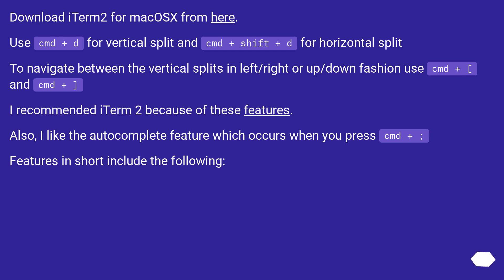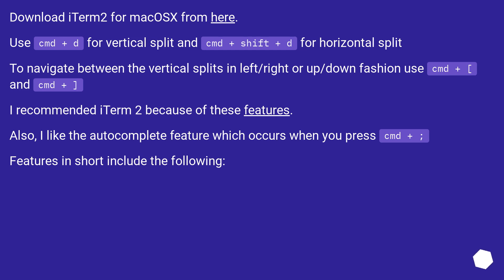Download iTerm2 for macOS from here. Use Cmd+D for vertical split and Cmd+Shift+D for horizontal split. To navigate between the vertical splits in left/right or up/down fashion, use Cmd+[ and Cmd+].